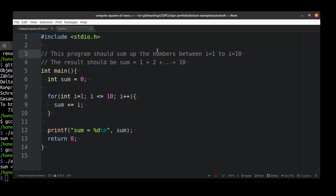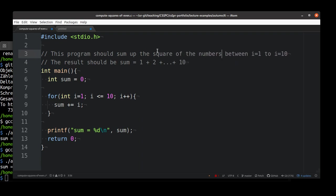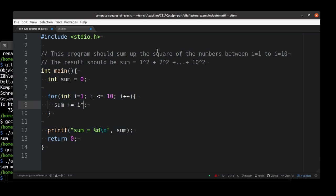Instead of summing up the numbers, we want to sum up the square of the numbers between 1 and 10. So the result should be 1 square plus 2 square up to 10 square. What do we need to change? Obviously, we need to change the way we're adding the value. We don't want to add the normal value. We want to add the square of the value.